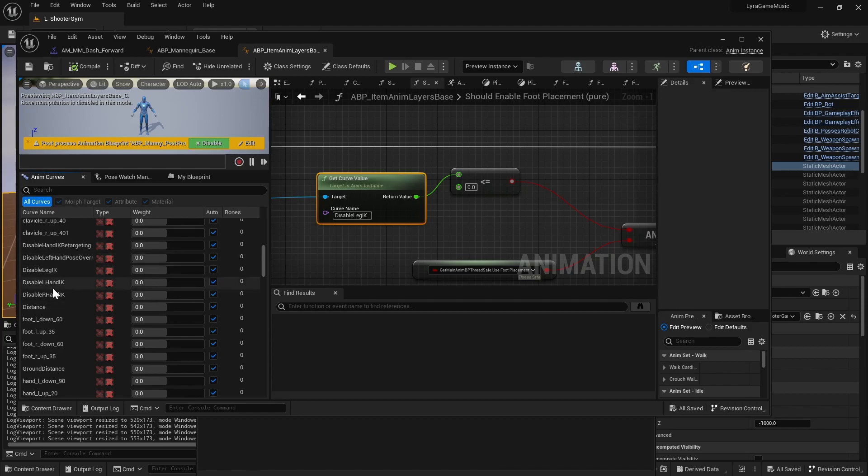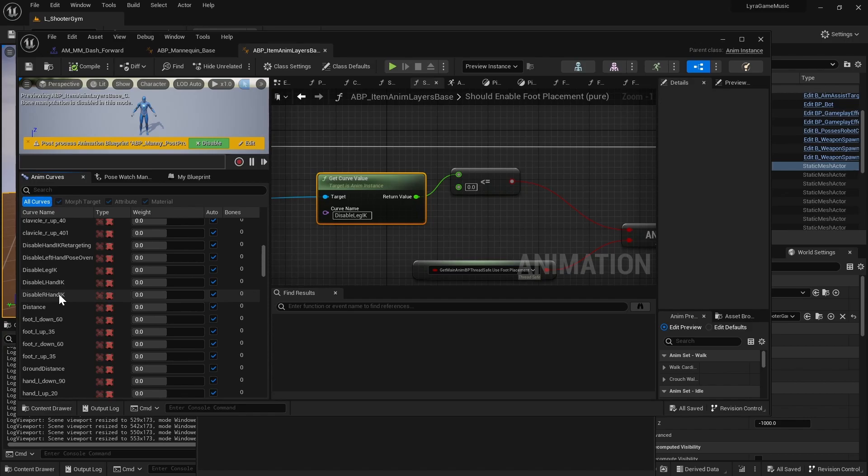So here's our disable leg IK curve. Yeah, so you can see there's also a disable left hand IK, right hand IK. So if there's any animation where, let's say, you're putting one of the hands off of the gun and you're waving or something, you can use these curves to make sure that the hand IK isn't interfering with the montage that you are meaning to play.